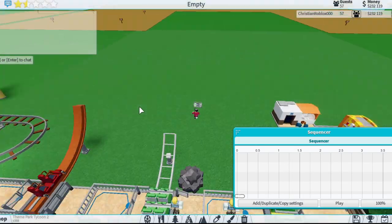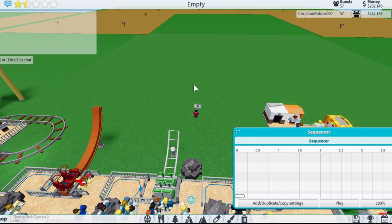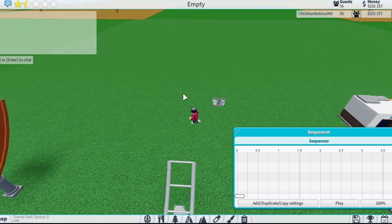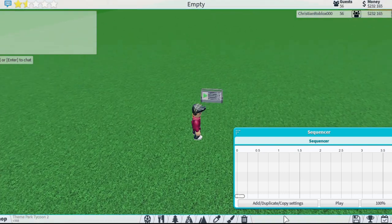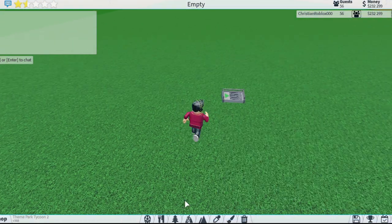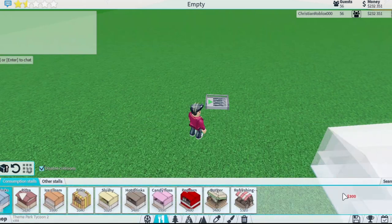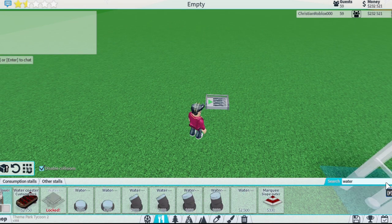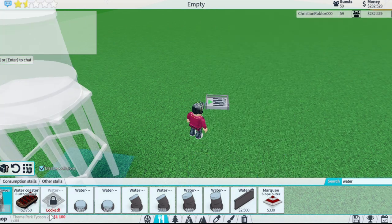If there's a firework or some kind of water, smoke, or fire thing, you press this button and then you press on the emitter or firework. I'm going to be using water emitters as a little example.